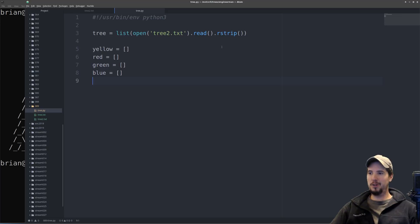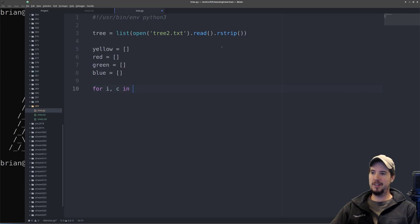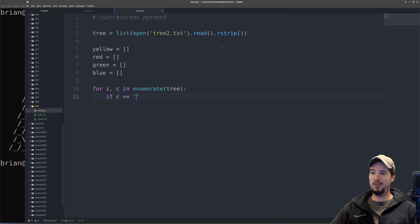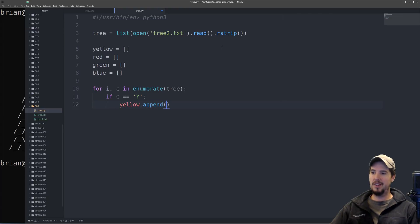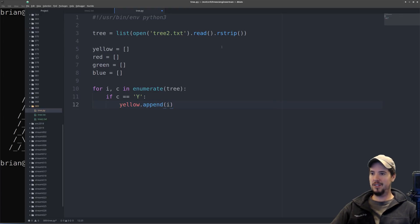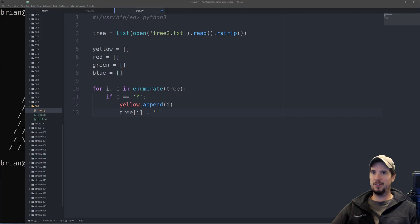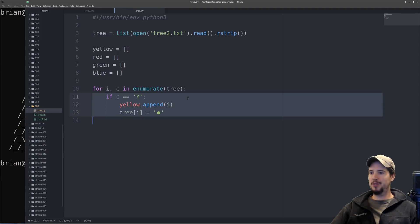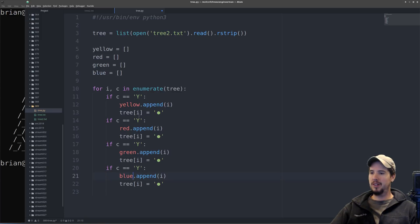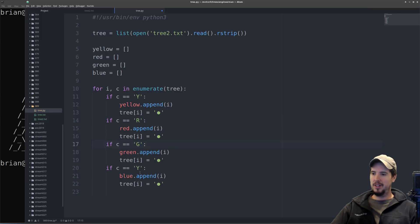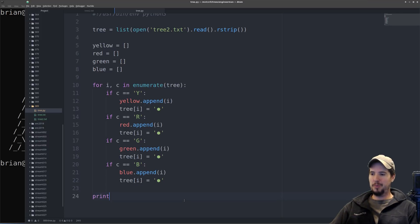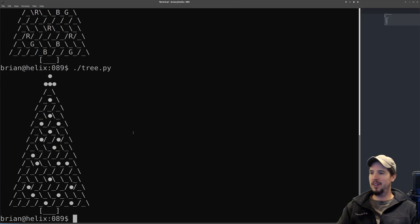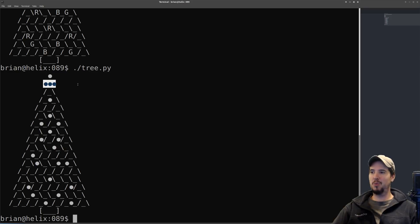So the next thing will be looping over every character in the tree. So we can do for I C in enumerate tree. And this will give us the index and then the actual character. And then we can say something like if C equals Y, then we've got to do two things: append the actual index to that list, and then actually replace the item in the tree with the little circle character like that. And then we'll need three more of these, one for each color. So it'll be red, and then green, and then blue. Then we'll turn this to R, we'll turn that to G, and we'll turn that to B.